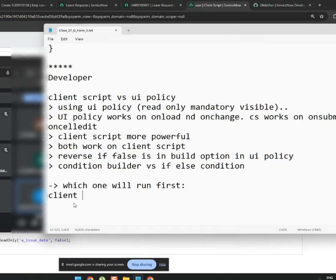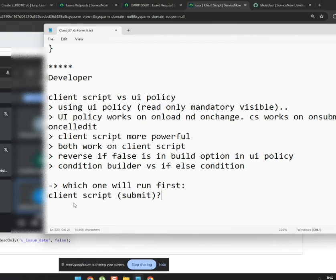If someone immediately says 'client script,' that's a blind answer. Why? Because if the client script type is on-submit, then it runs at a completely different time. There are N number of possible answers here — this is not a simple question.